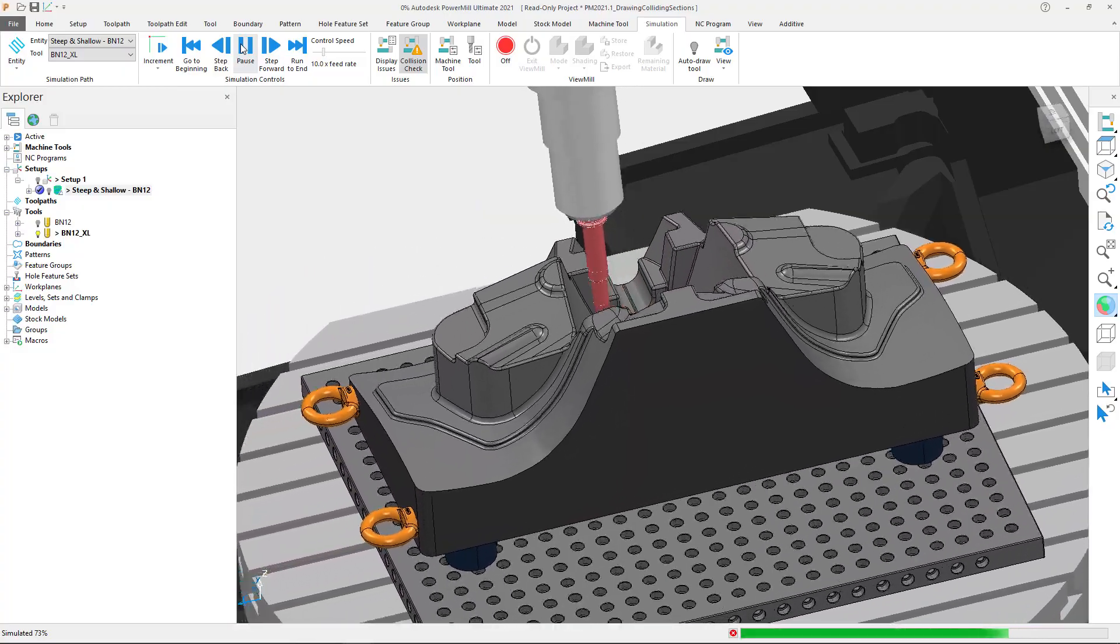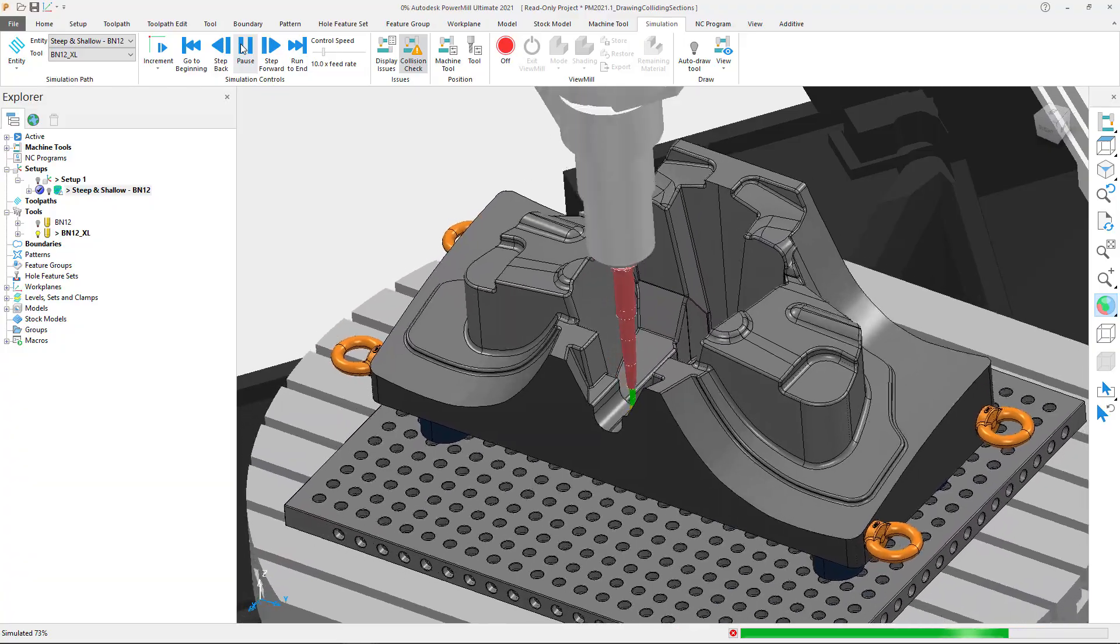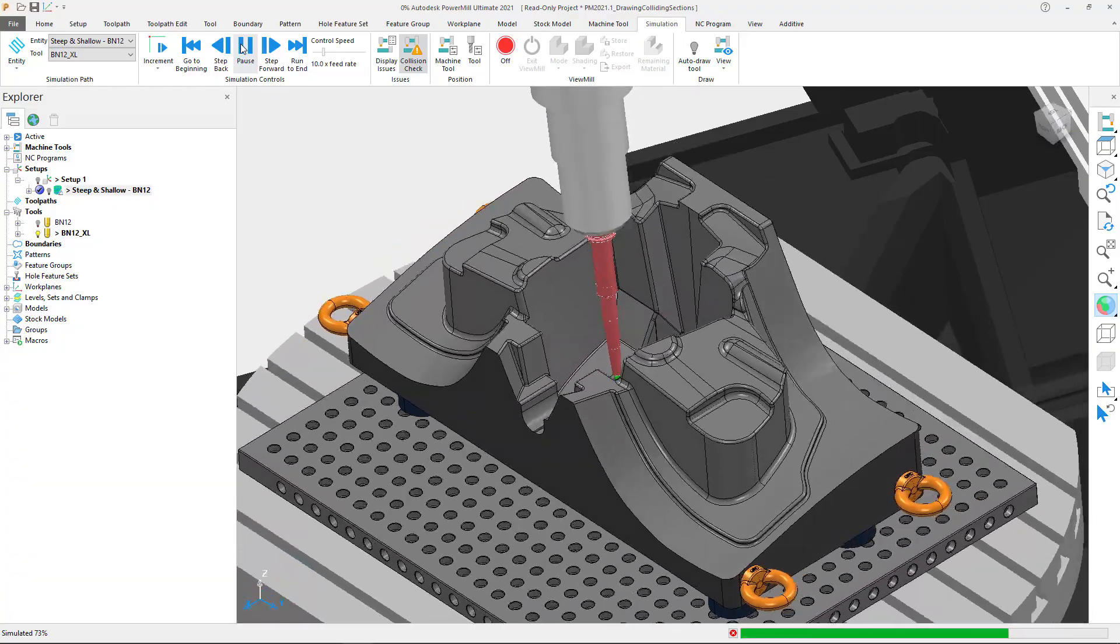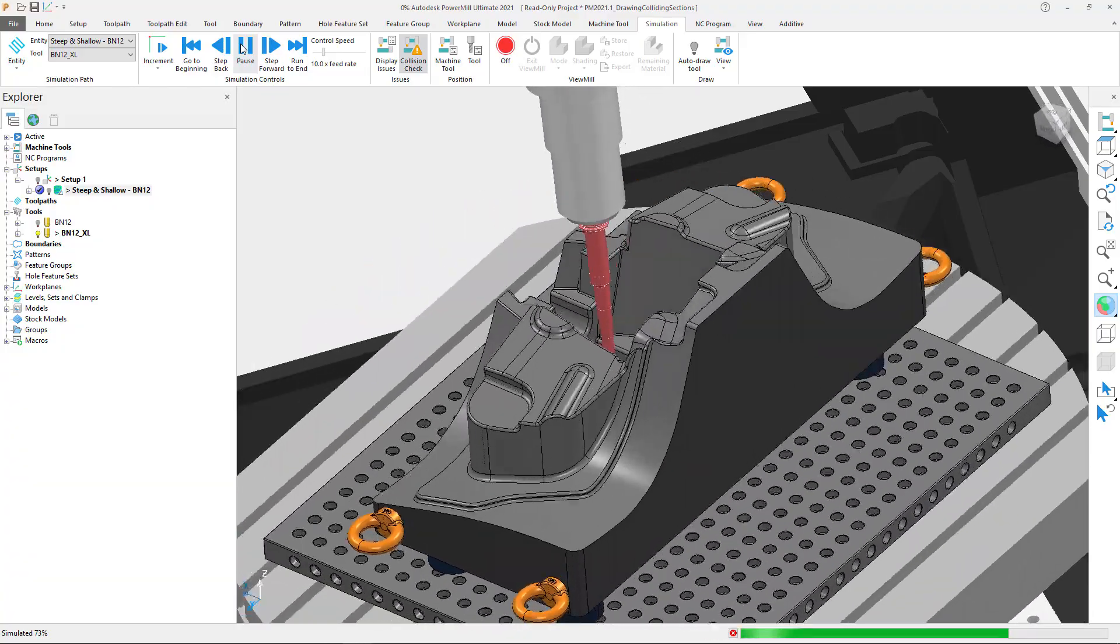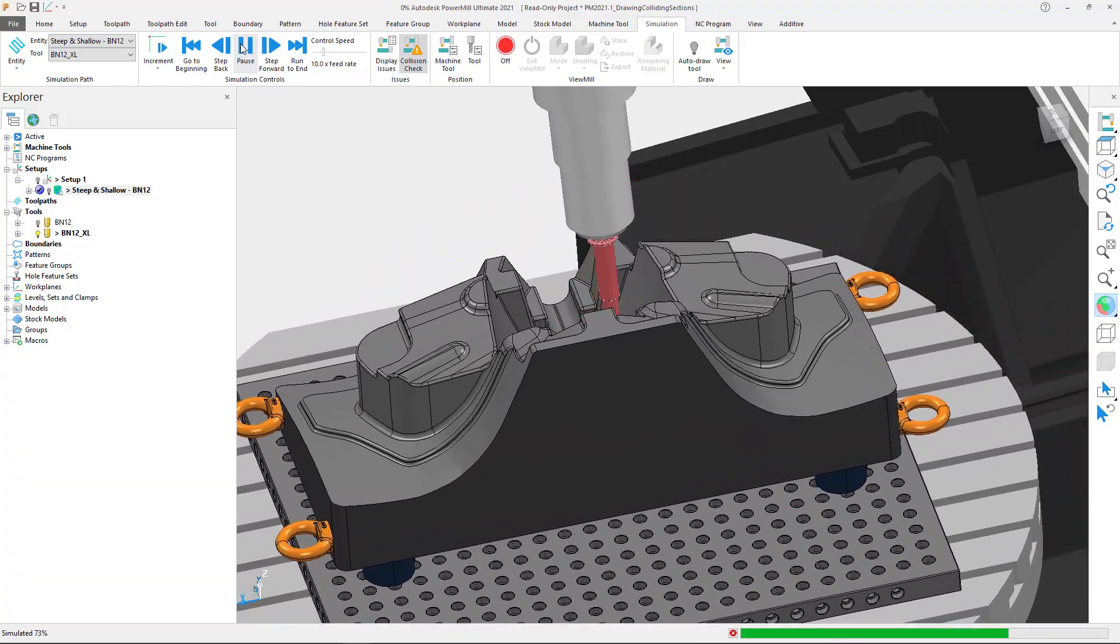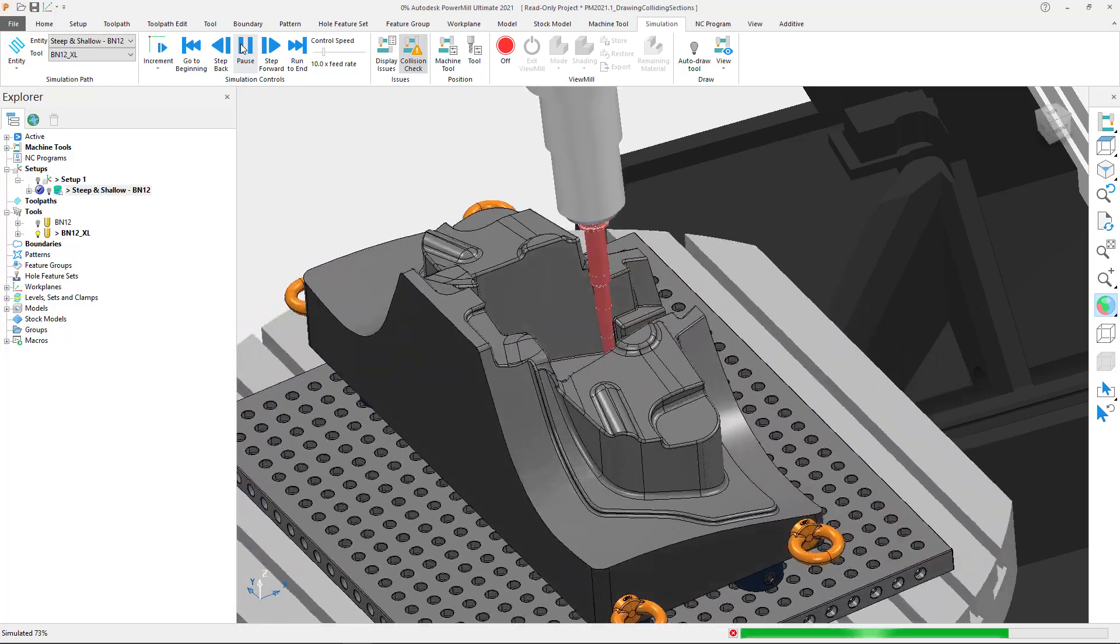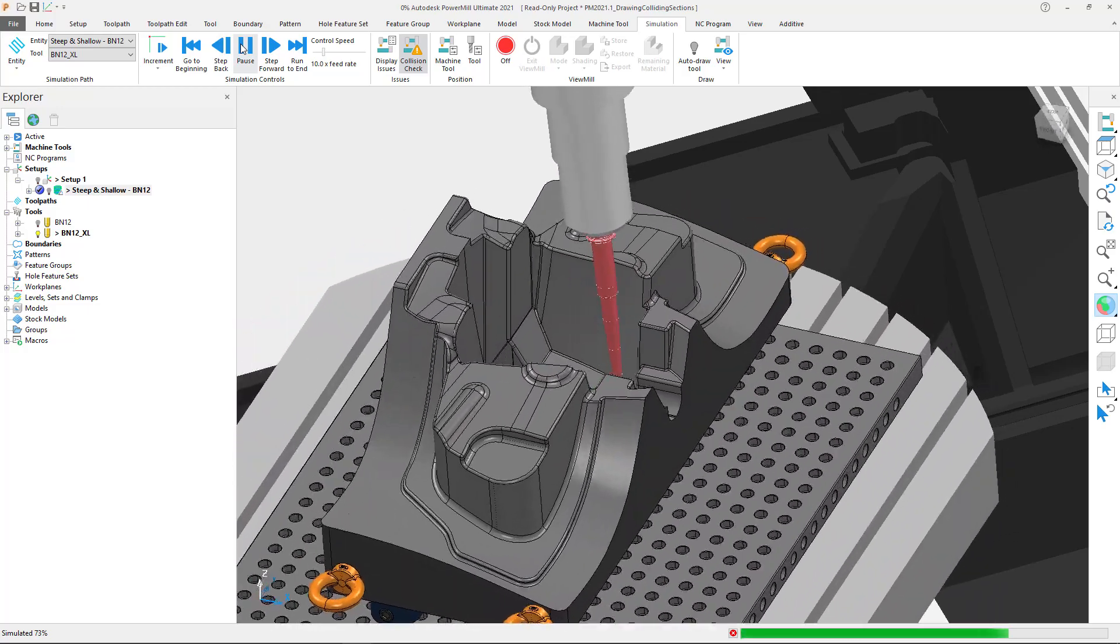This has been achieved through the rebuilding of the colliding sections identification code, which now utilizes multiple CPU threads to help rapidly draw colliding sections.